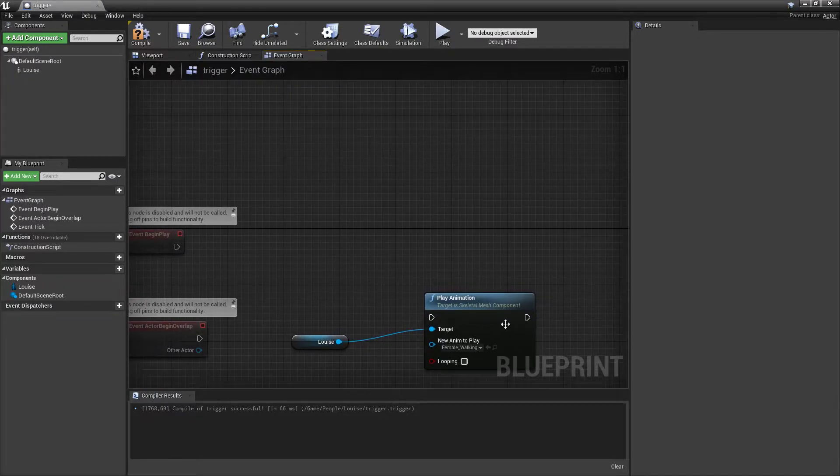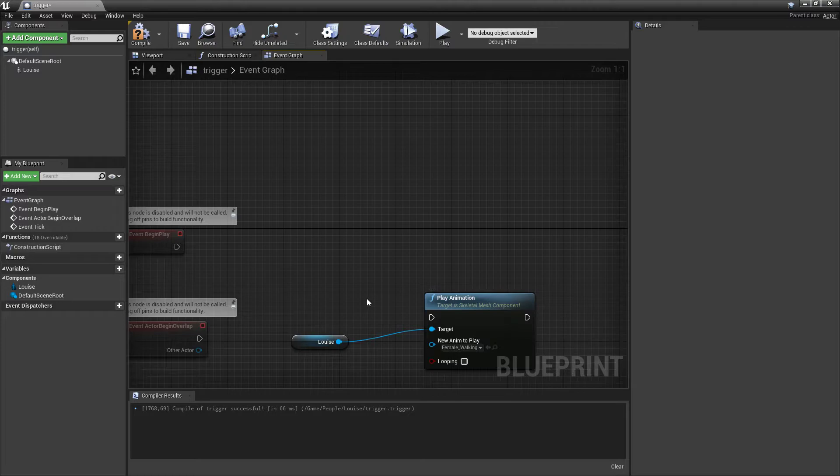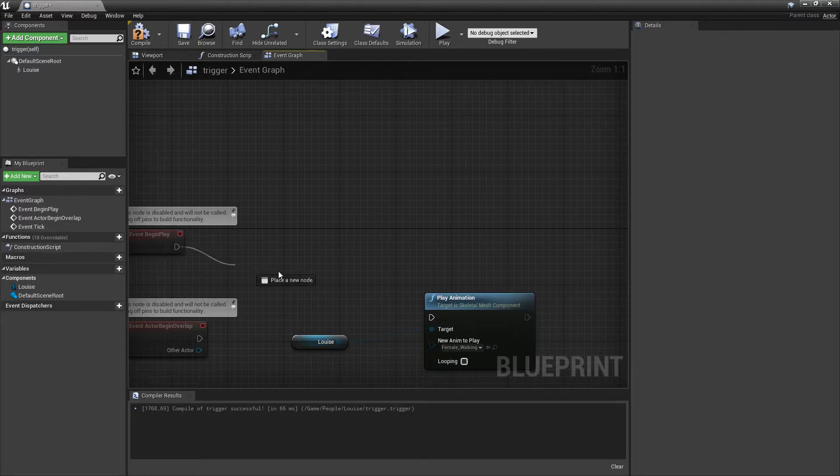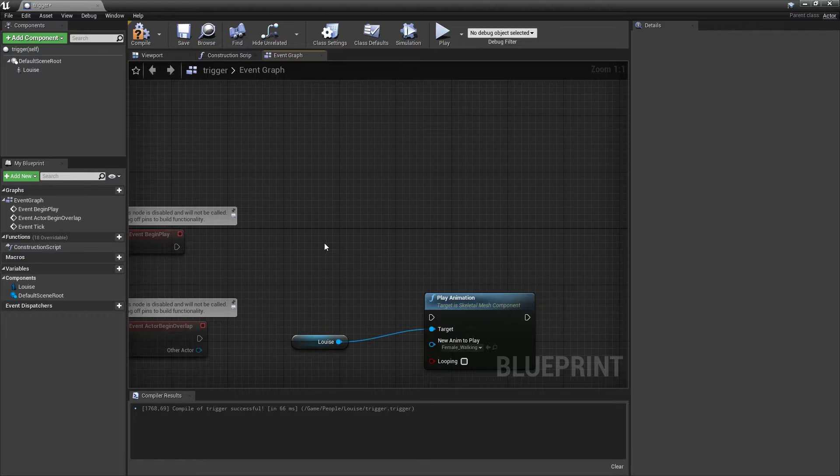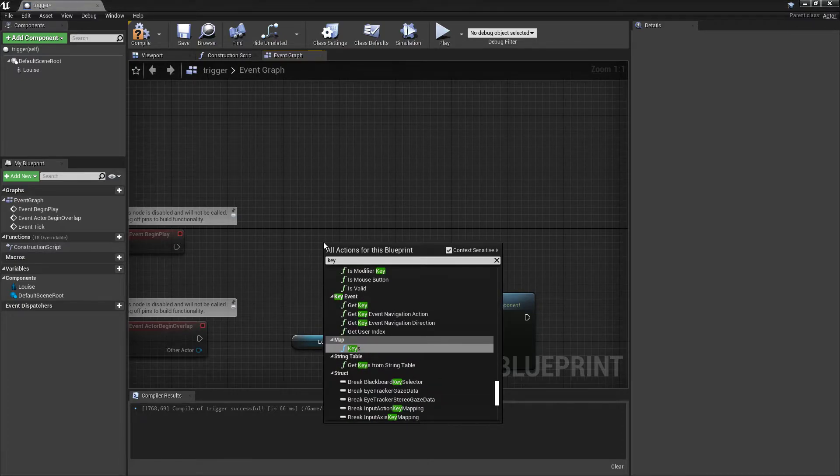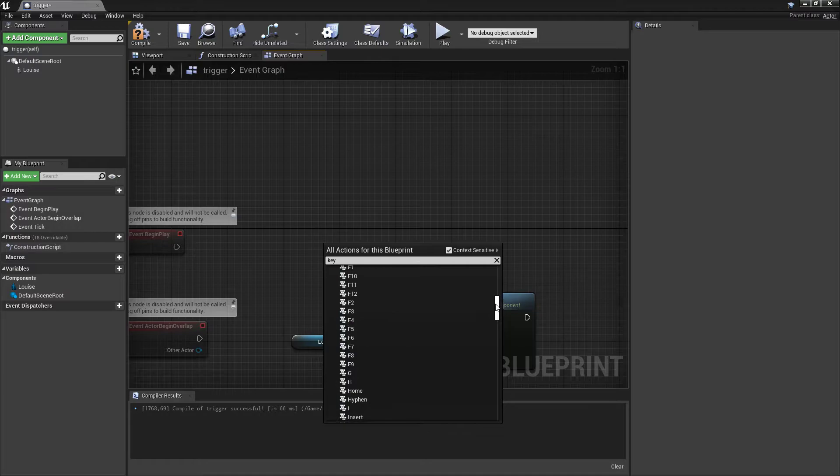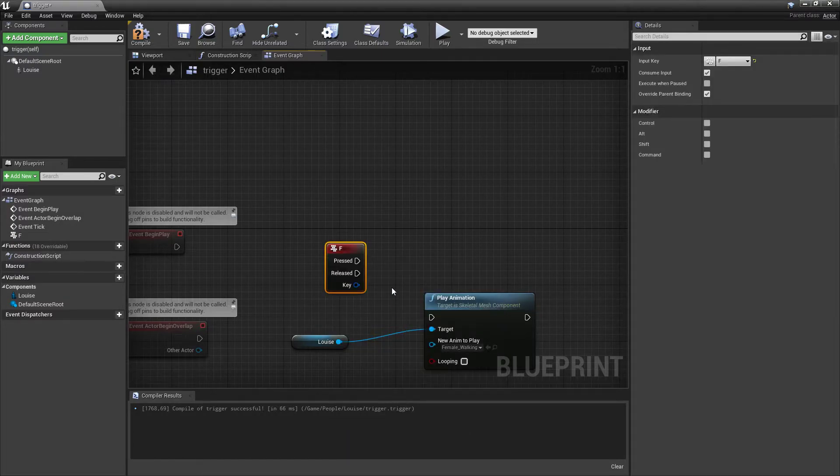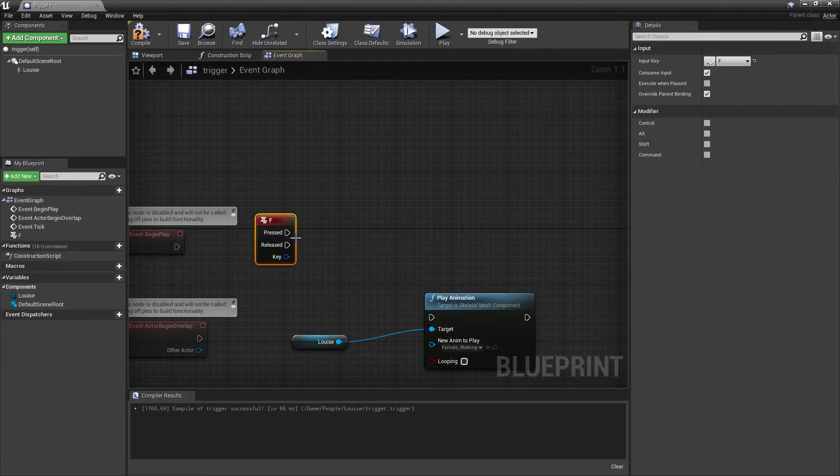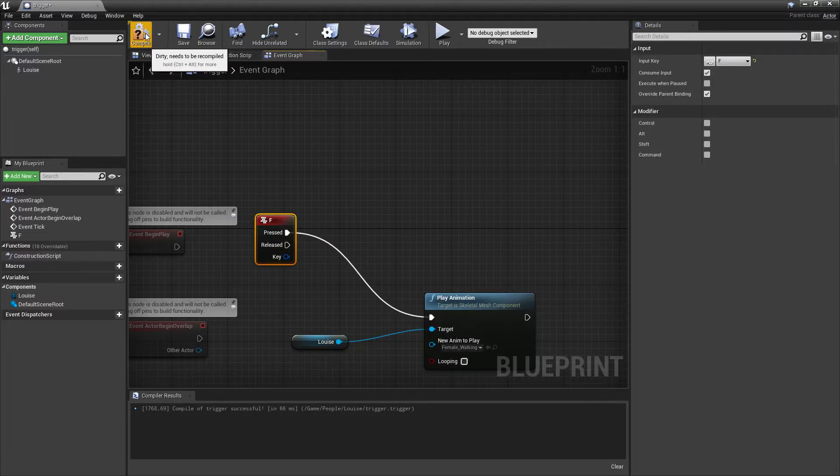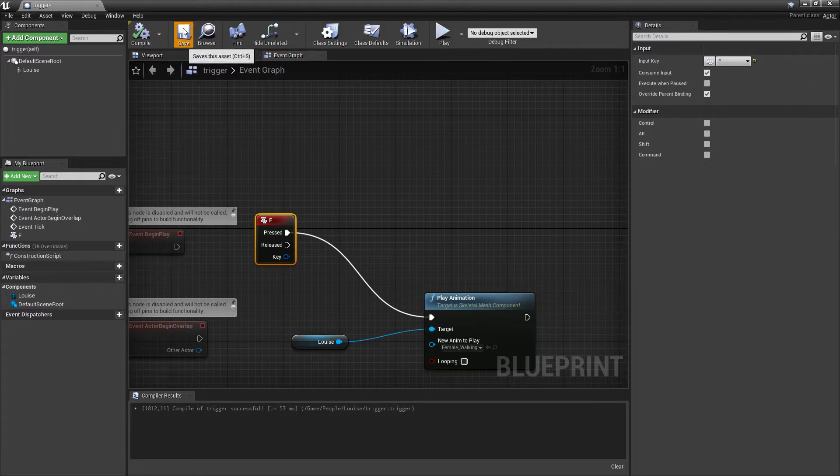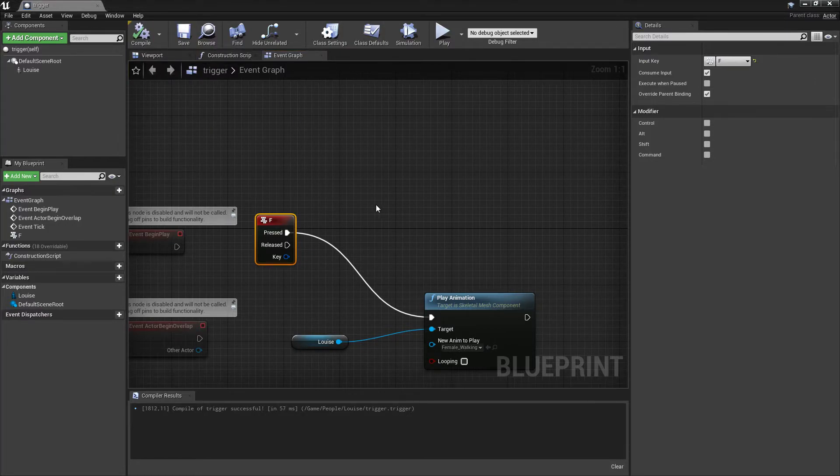But we need something to trigger this animation. Either we can do it on our beginning play, but that's not what you want. So let's just add a key. I'm going to choose a key, I'll choose F. I think in your case it is AP, but anyway. Compile, save. That should be pretty much it.